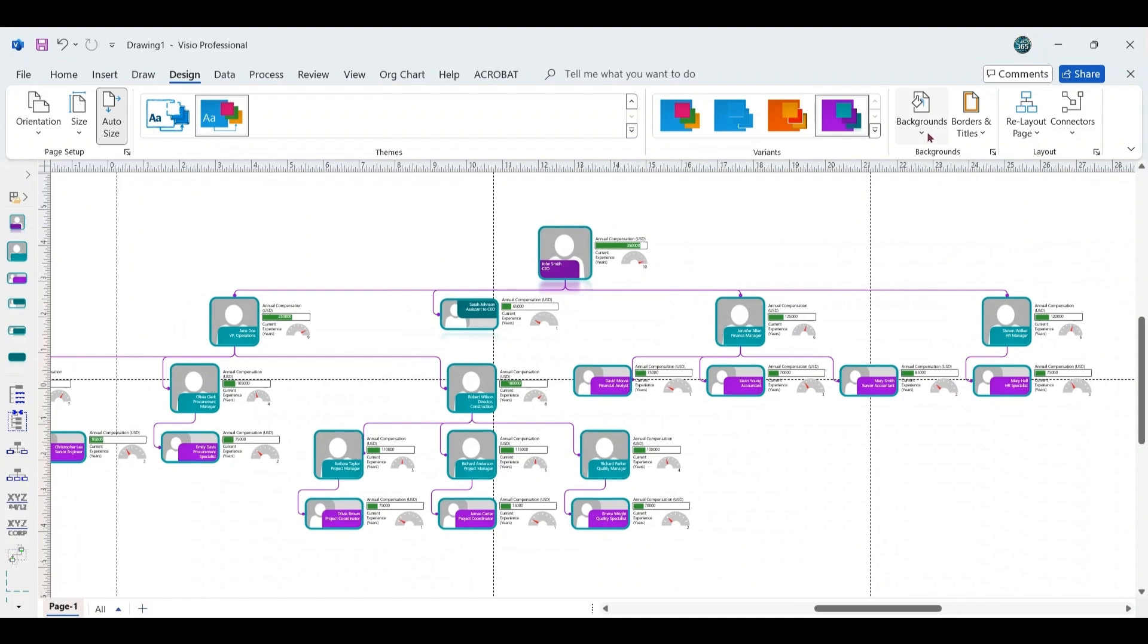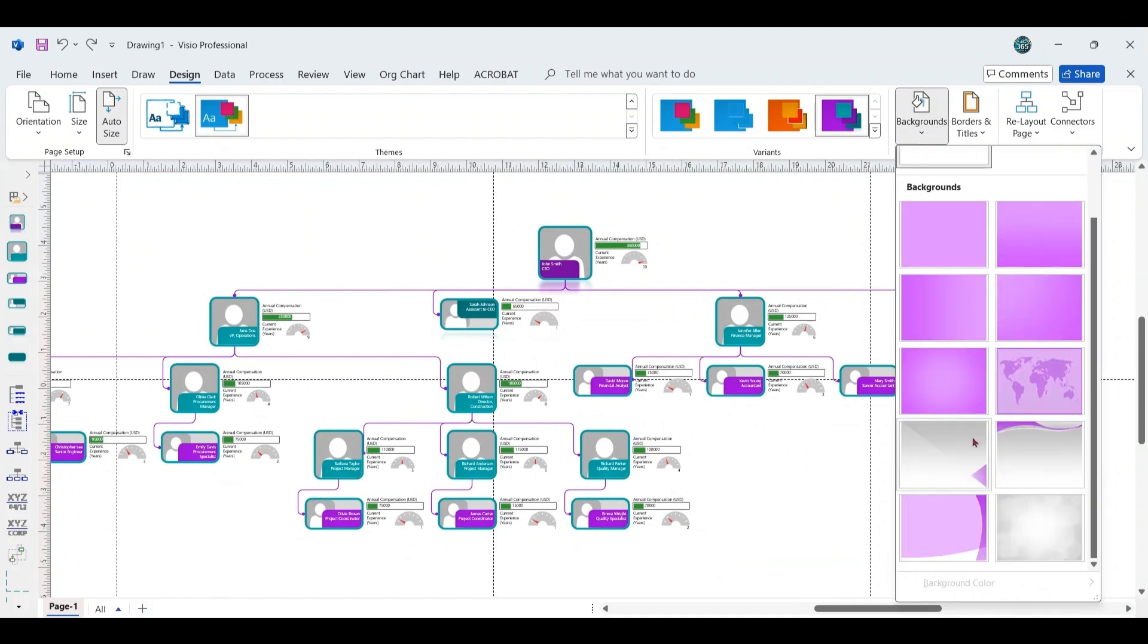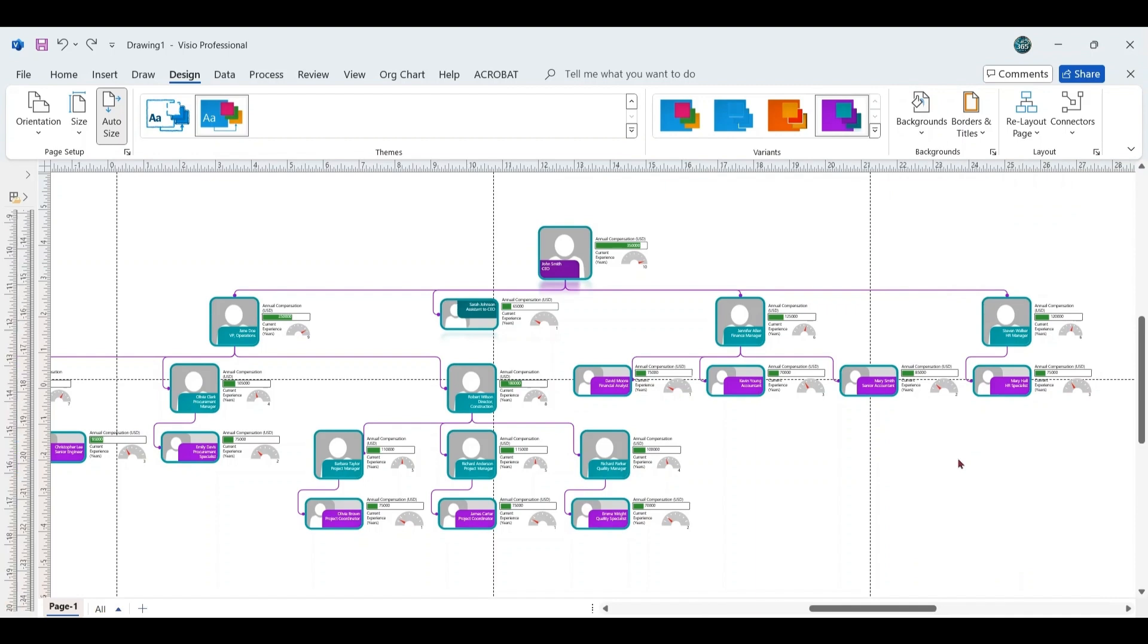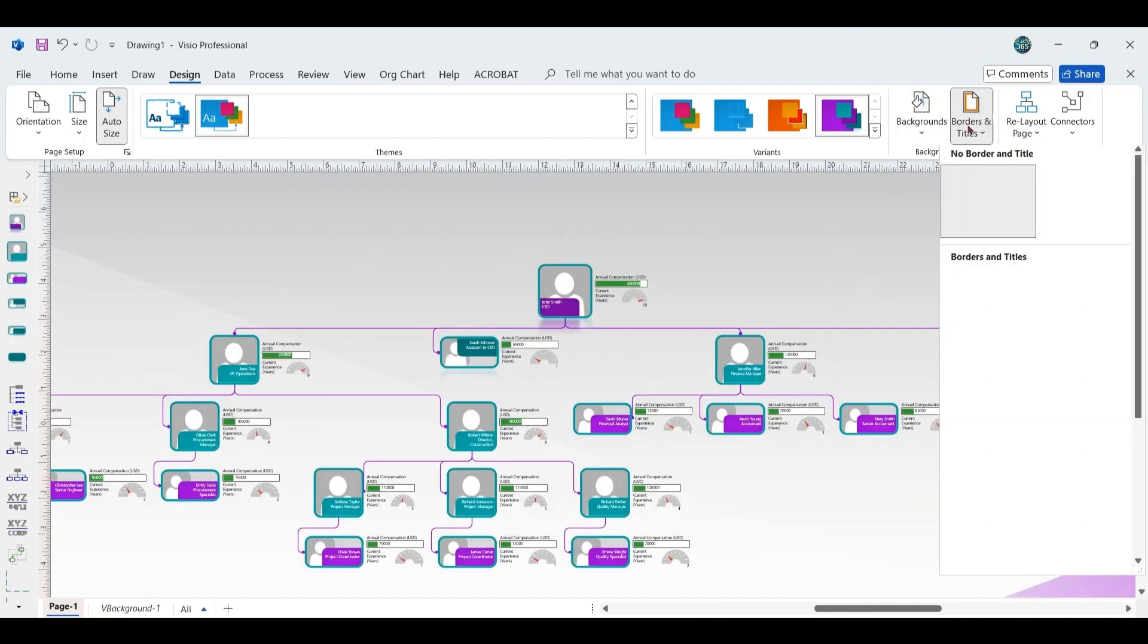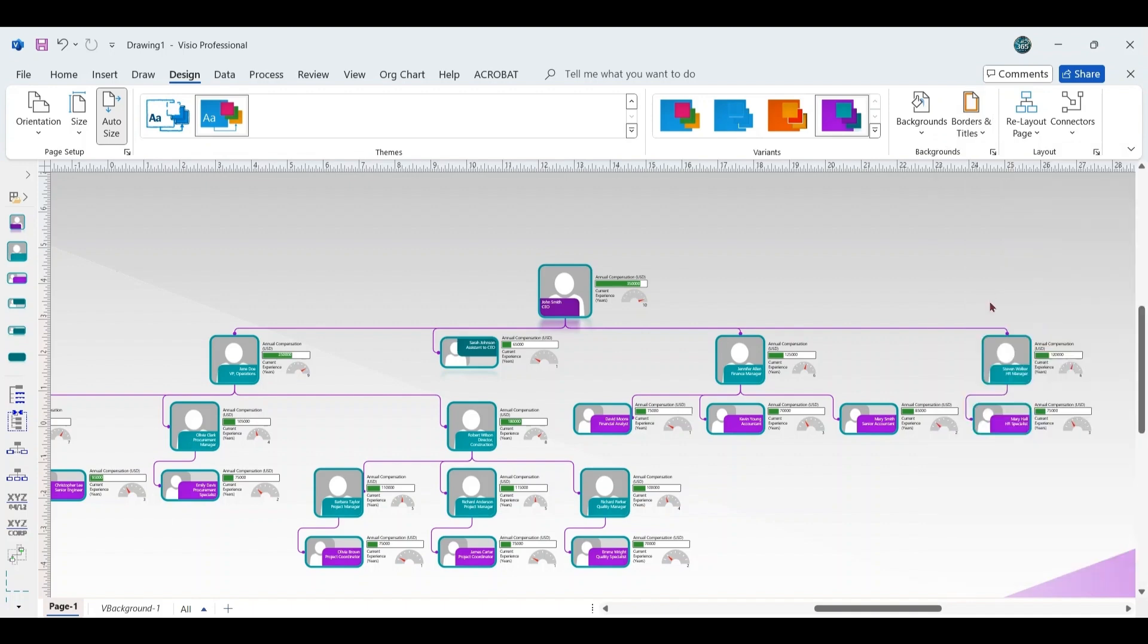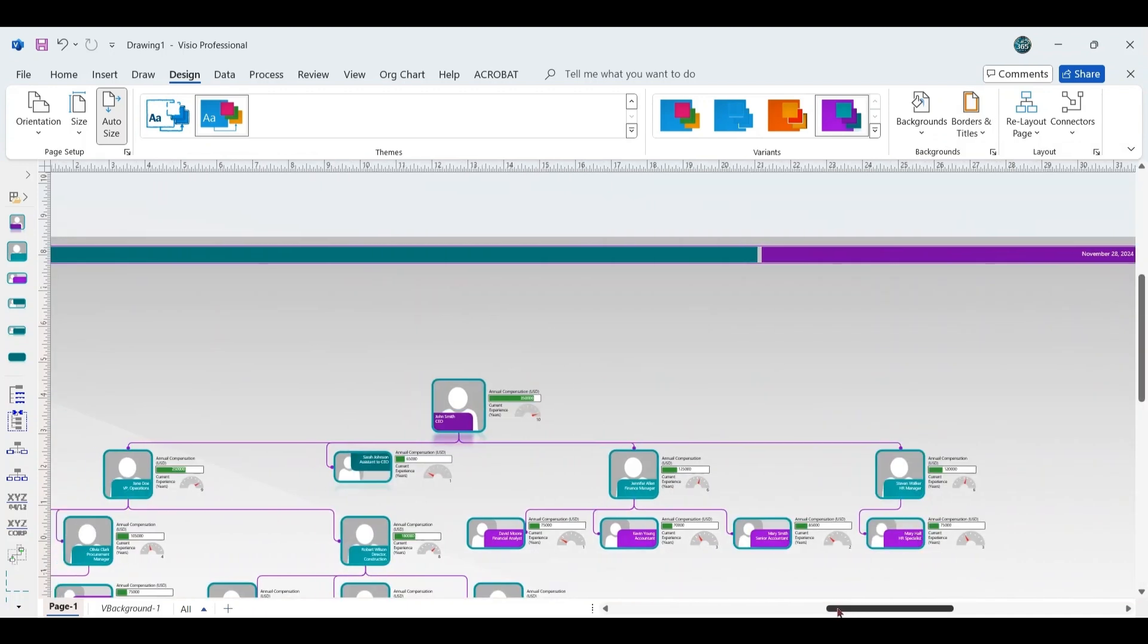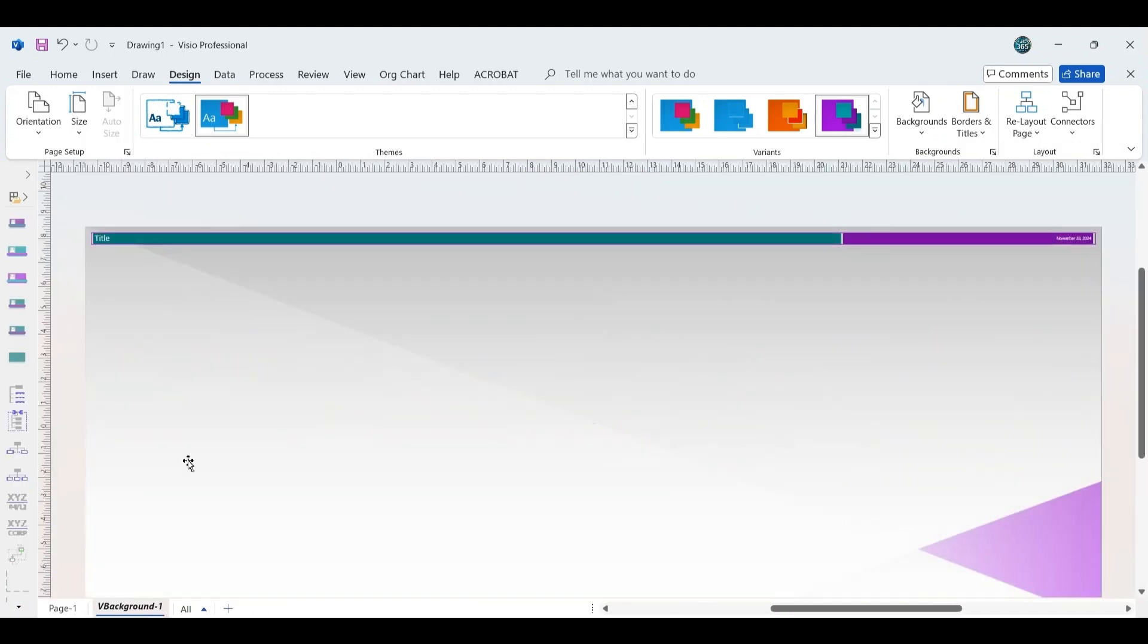To add a background, go to the Background section and choose a background of your choice, such as Verve. You can also adjust the borders and titles by selecting border options, such as Tiles. Once you add the background, it will appear as a page at the bottom left of the screen, adjacent to page number 1.